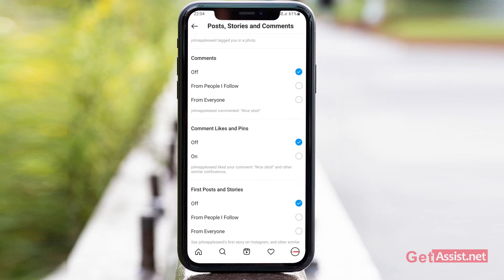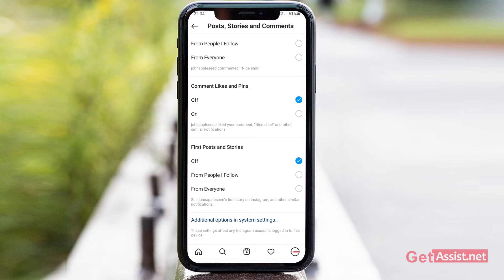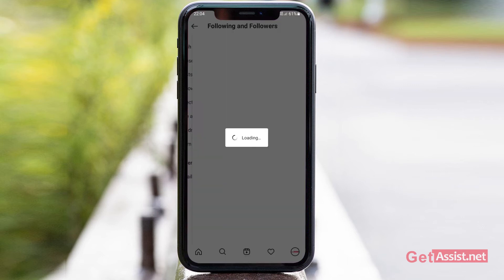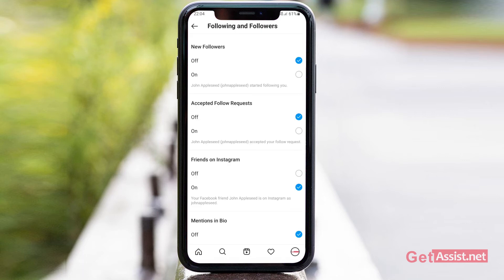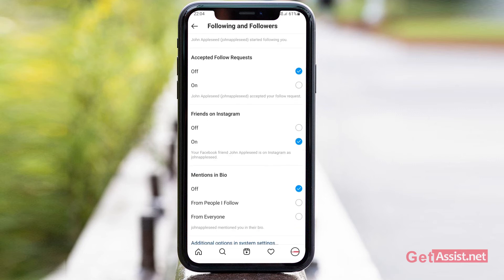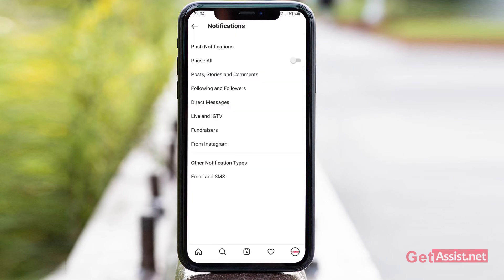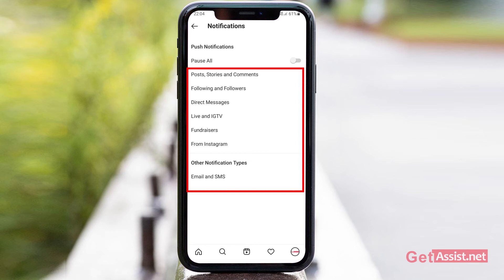Similarly, moving back, you can go through the Following and Followers section and turn off the notification for new followers — like when someone starts following you. You can also turn it off for friends on Instagram, for mentions in bio, and so on.